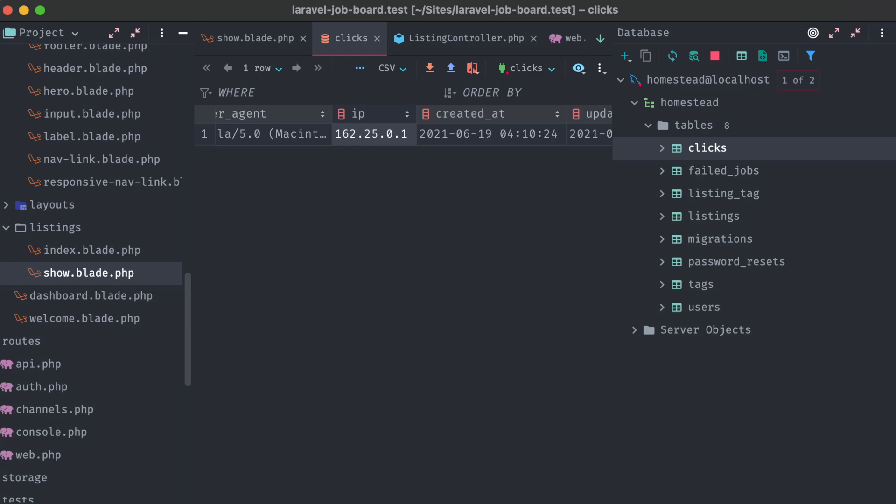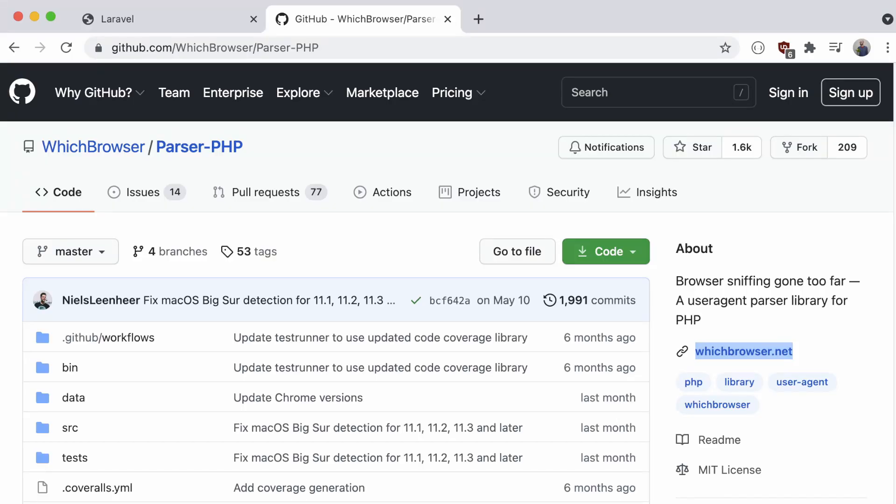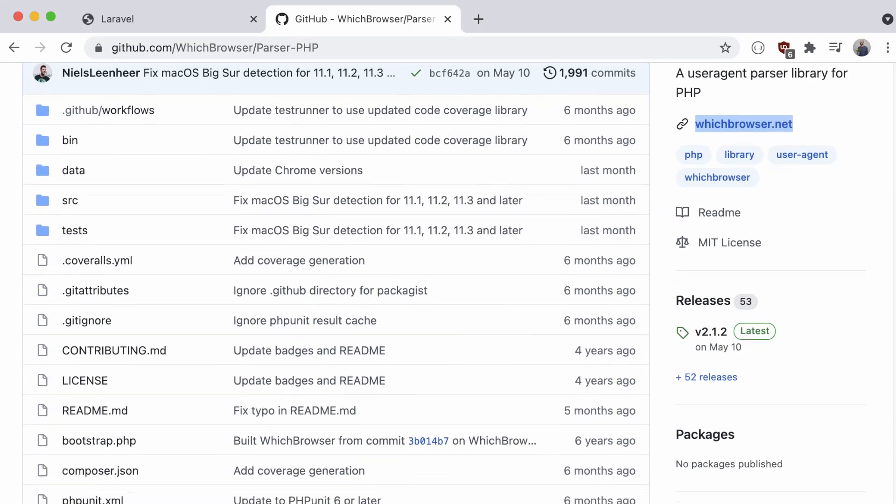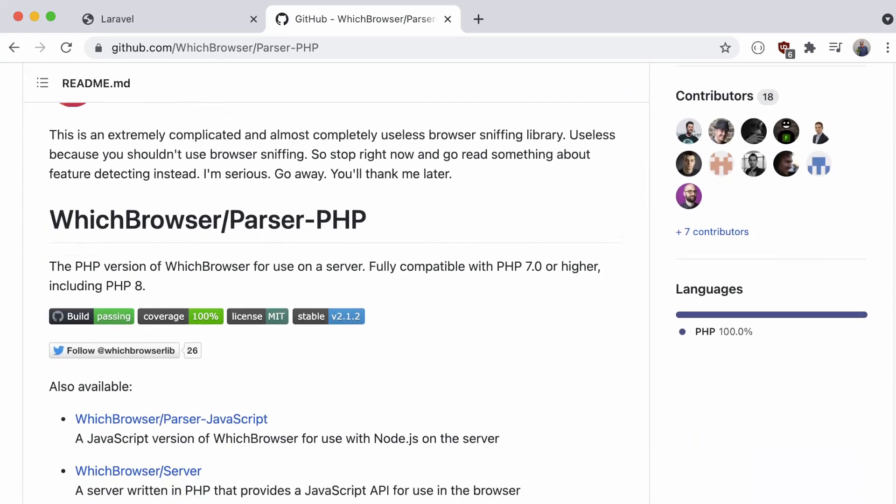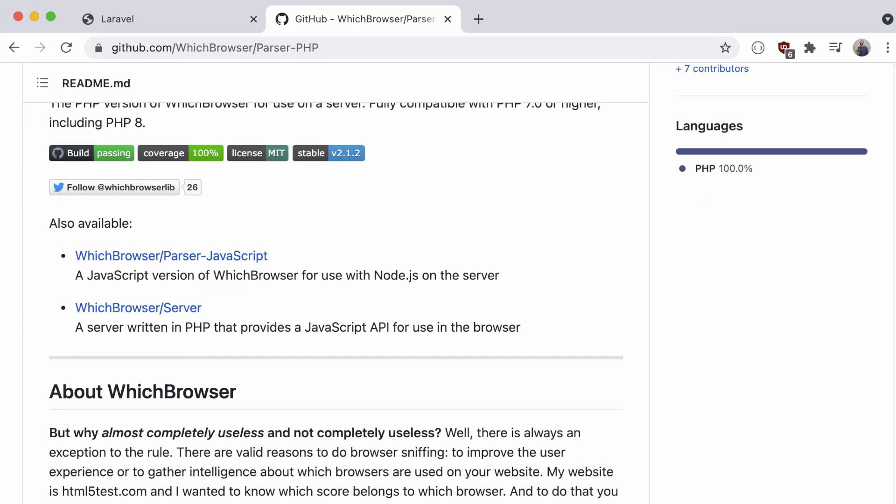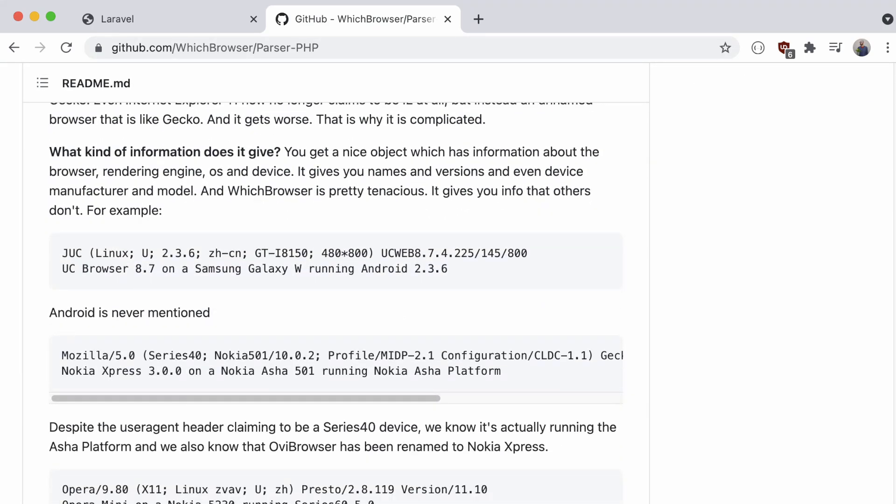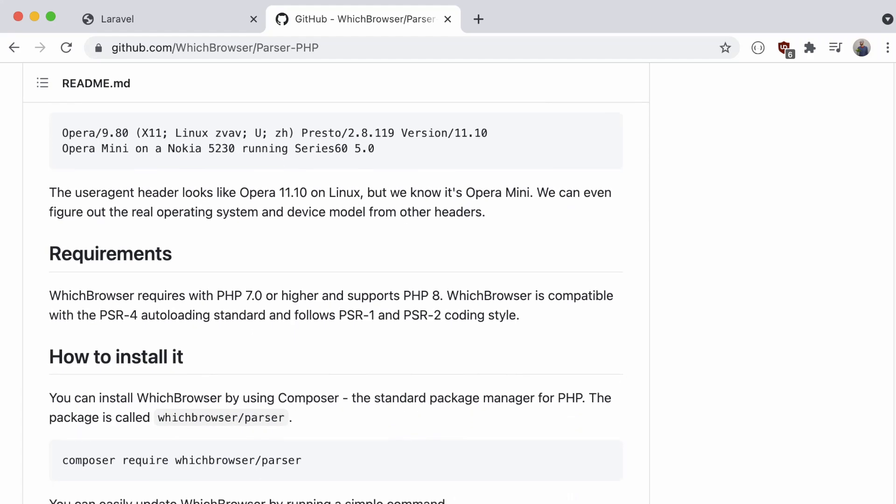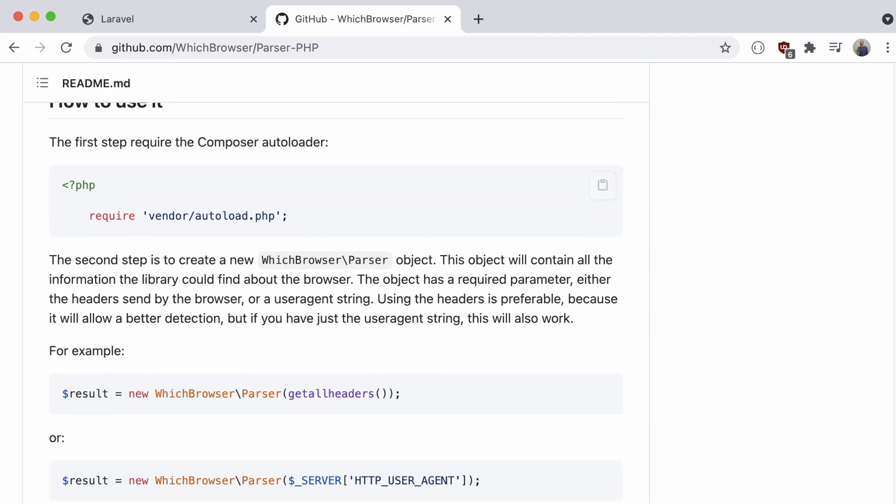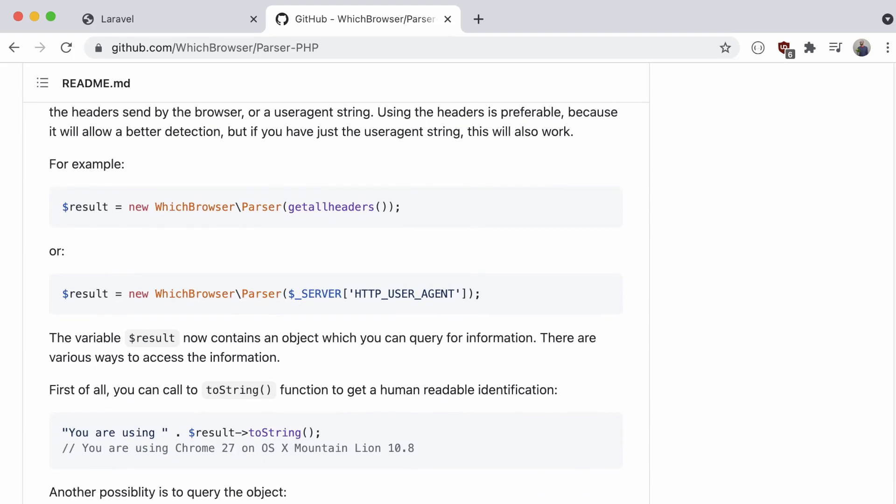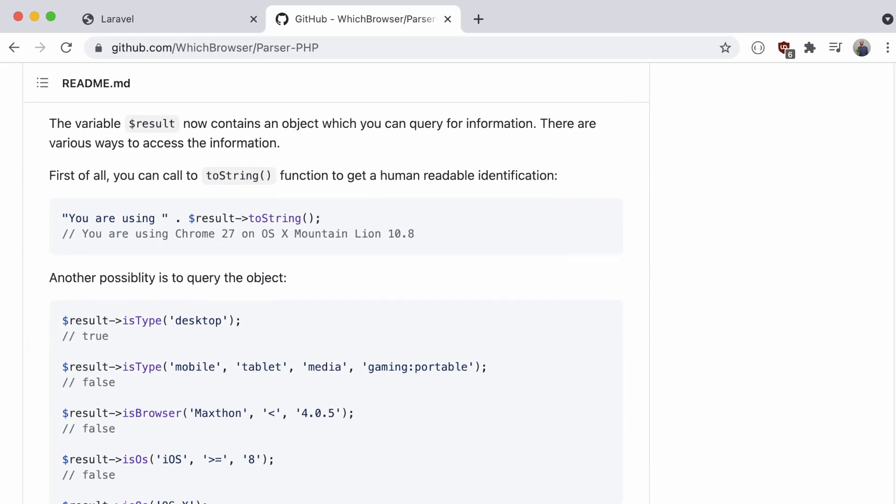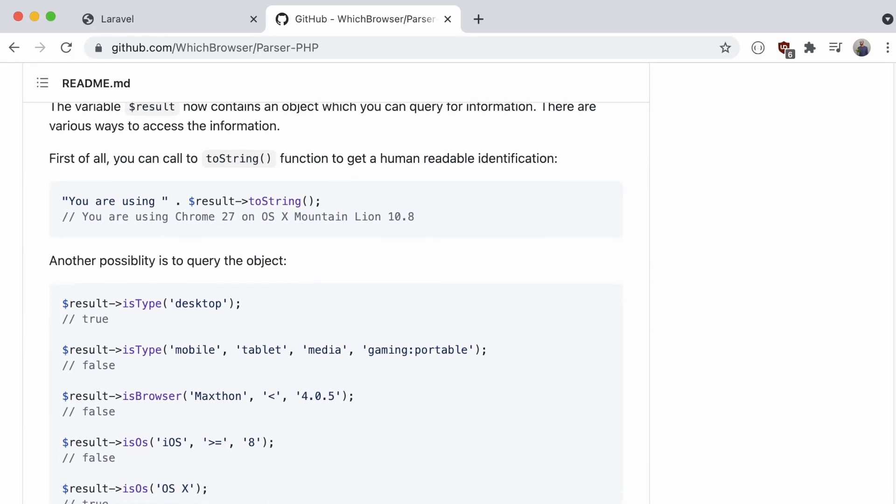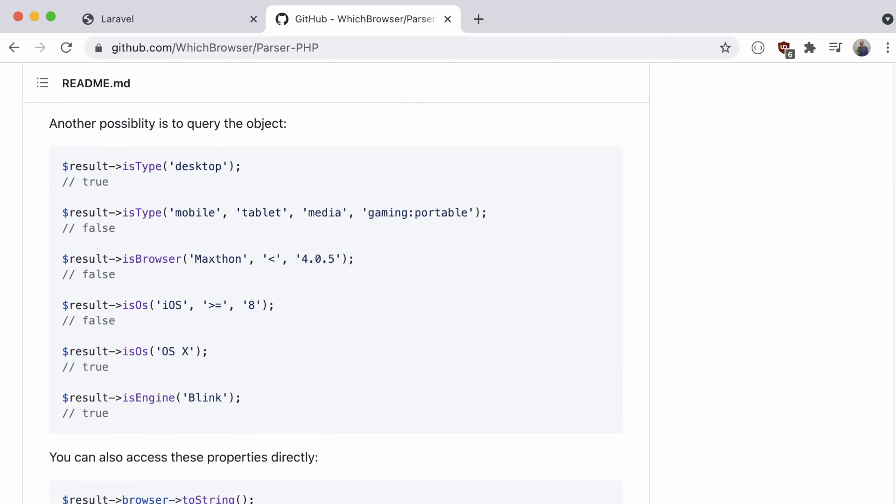While I'm not going to cover it in this video series, if you would like to get more information from that user agent, you can install this package, parser.php. It takes that user agent string, and gives you back a wide range of methods and options, to help determine what browser or hardware your visitor is using. It could be helpful for generating analytics graphs, diagnostics and debugging, or just general informational purposes.